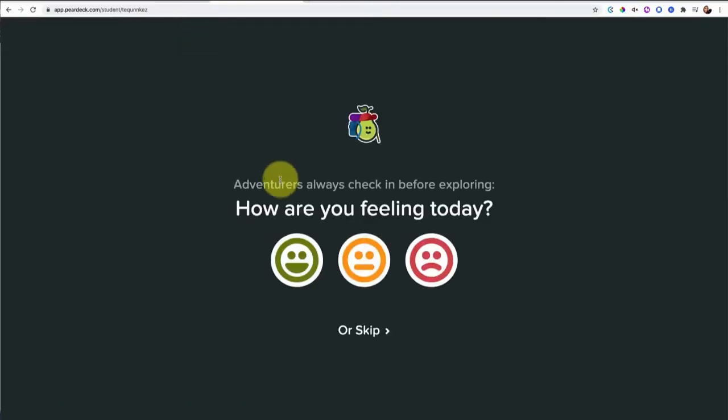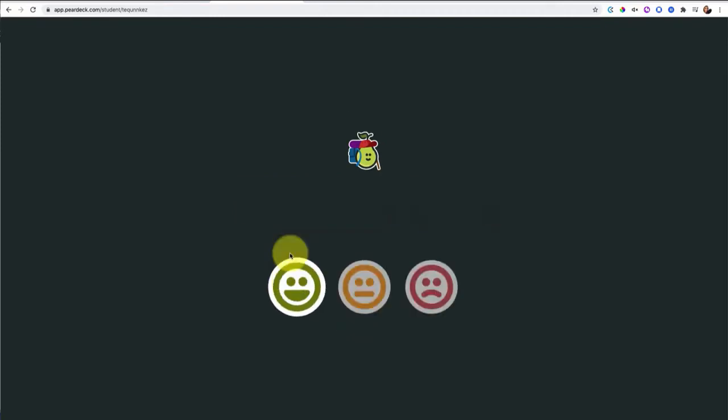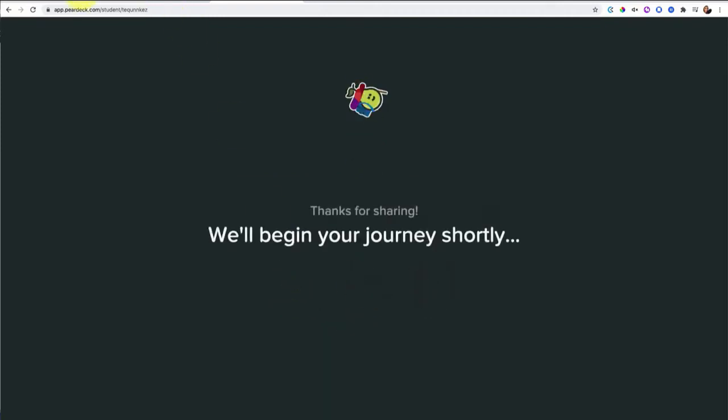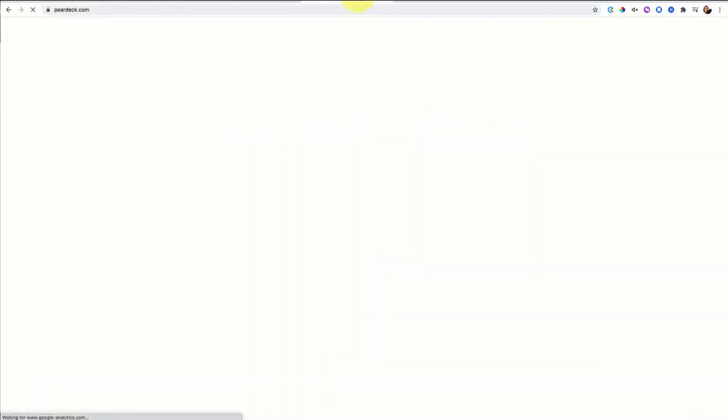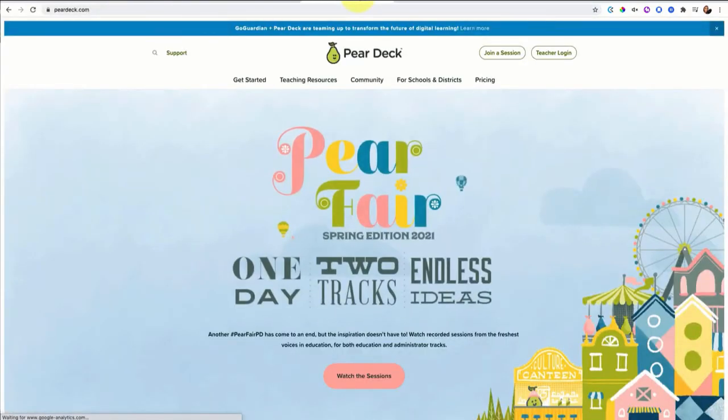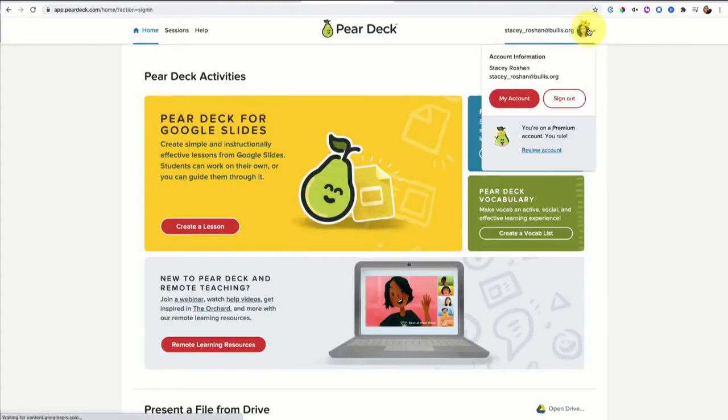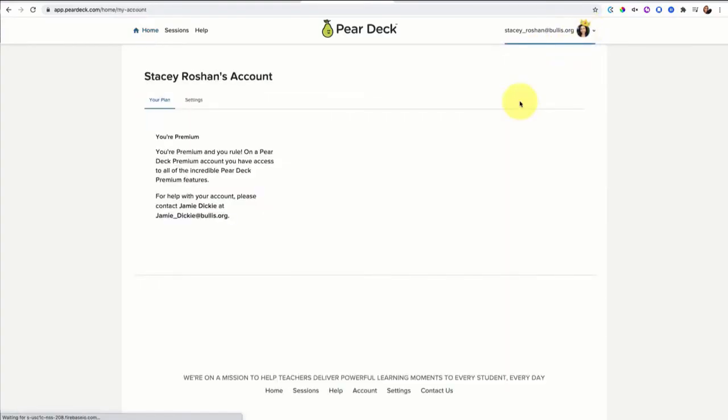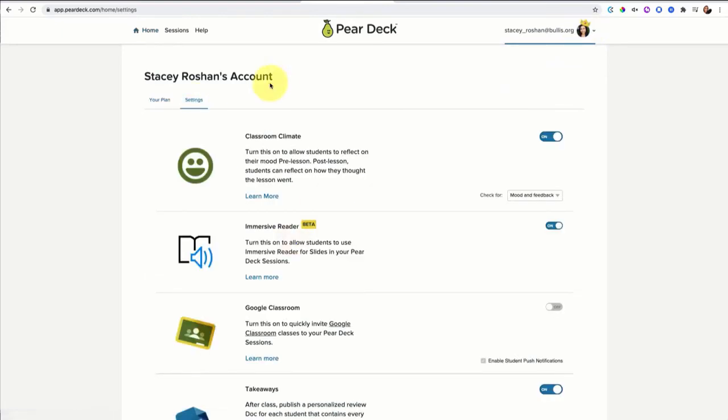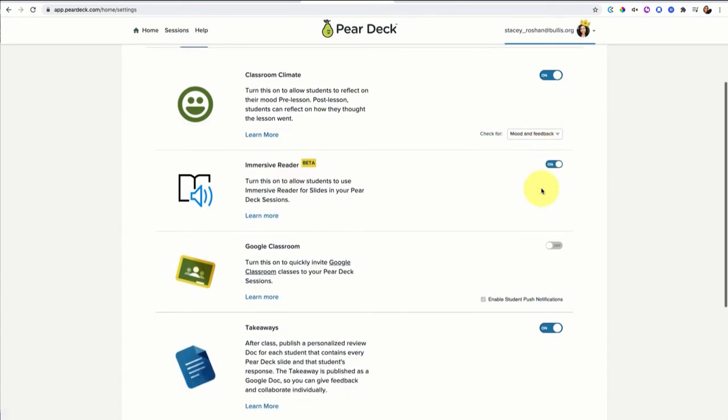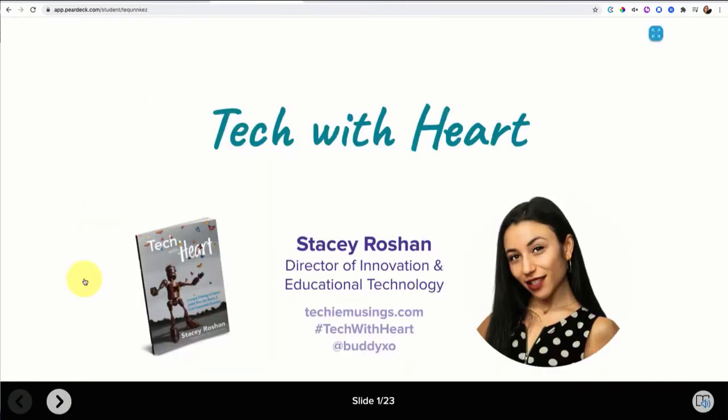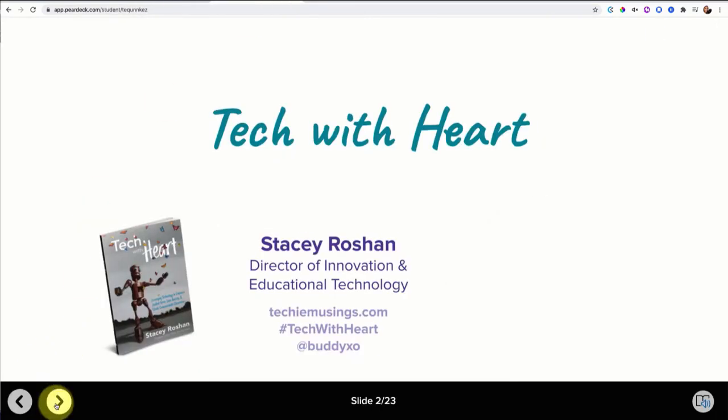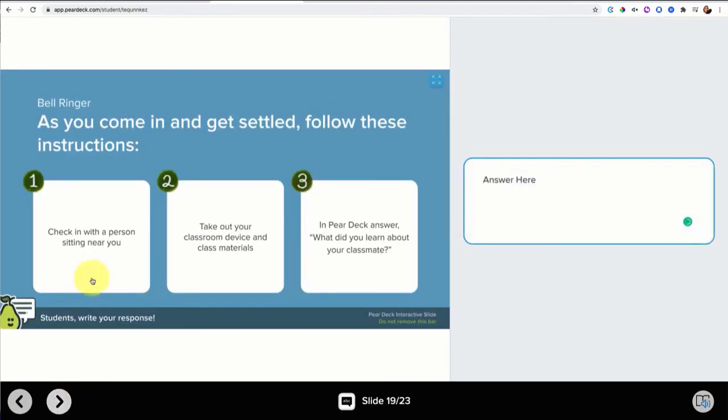You can see that when you log in, Pear Deck automatically asks how are you feeling, so it does this climate check. If you've never seen that before, it is something that you can enable. Let me show you before we move on how to enable that. If I go to my teacher login and I go to my settings under my account and then settings, you want to turn on the classroom climate. And here's also, if you don't have takeaways enabled, how you can turn on the takeaways. Now that we've done that, let me show you what this looks like for a student. So here's the demo portion.